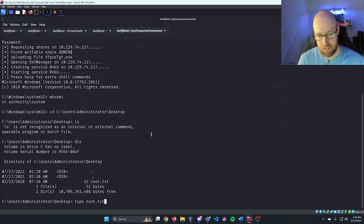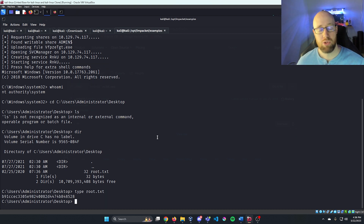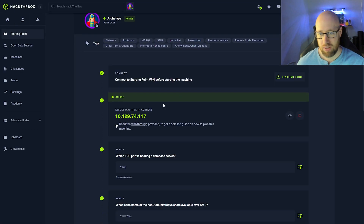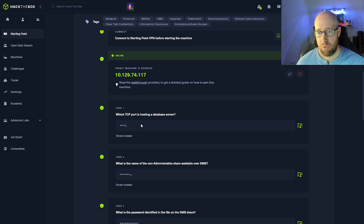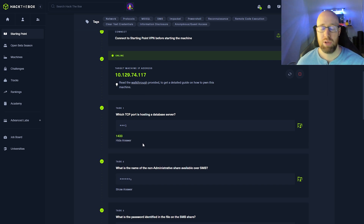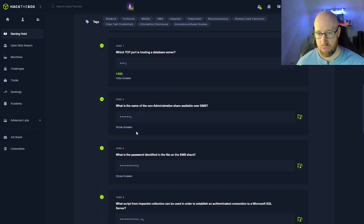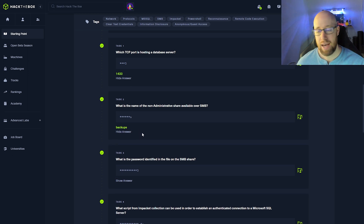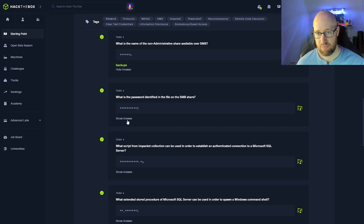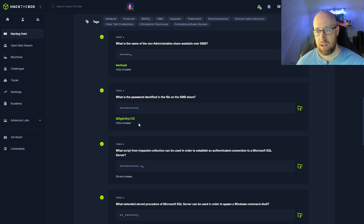We cd to C:\Users\Administrator\Desktop and run 'type root.txt' to get our root flag. Going back to answer the Hack the Box questions: the TCP port hosting the database server is 1433, the standard MSSQL port. The non-administrative SMB share is 'backups'.